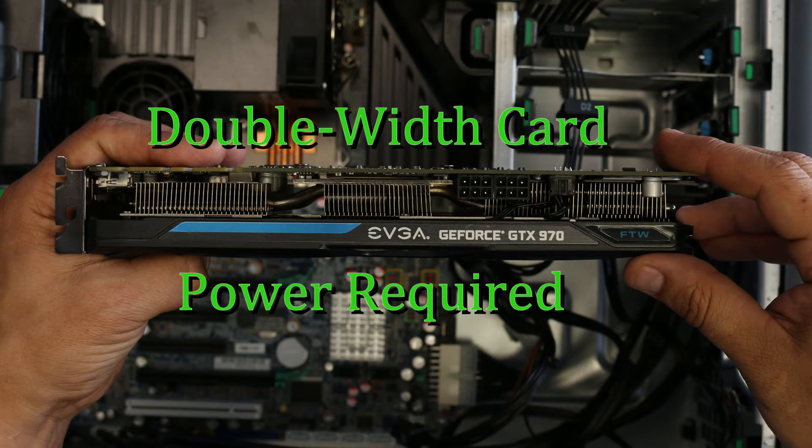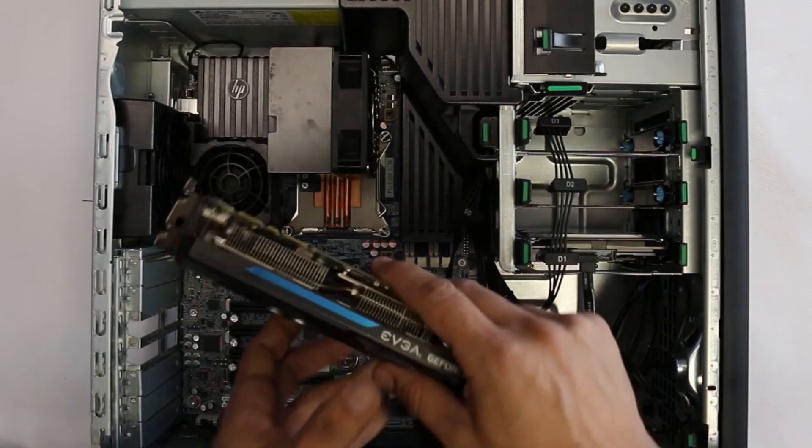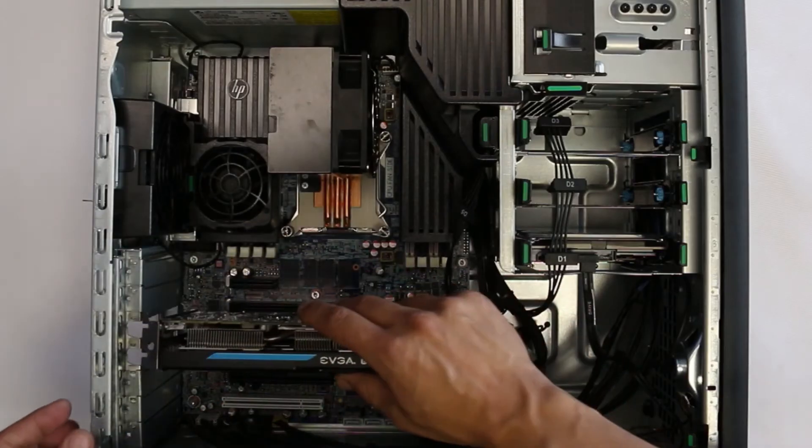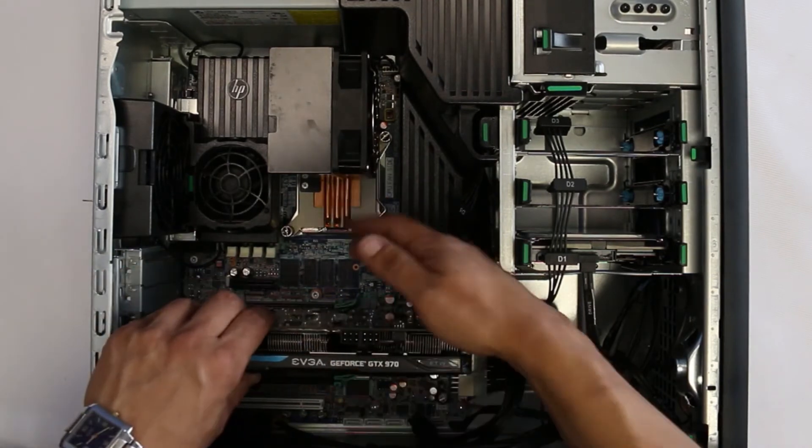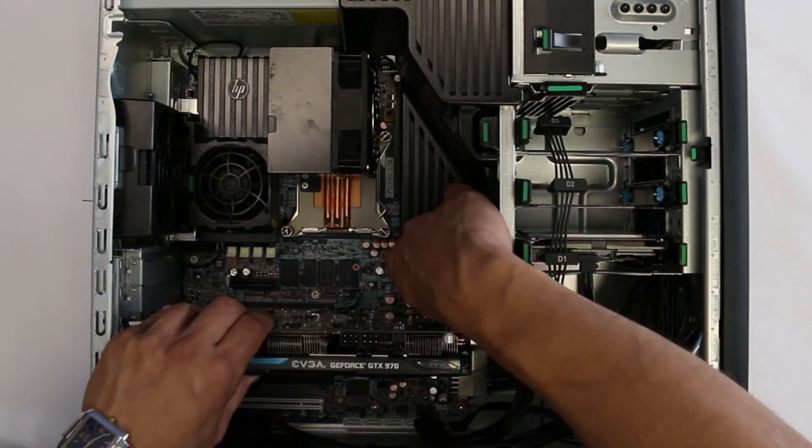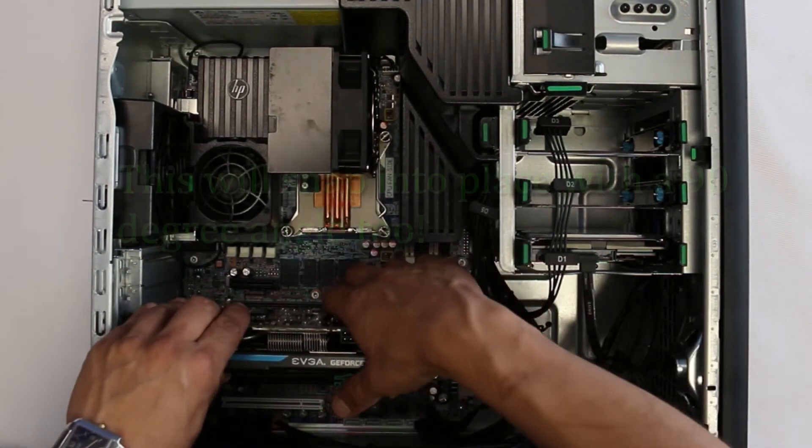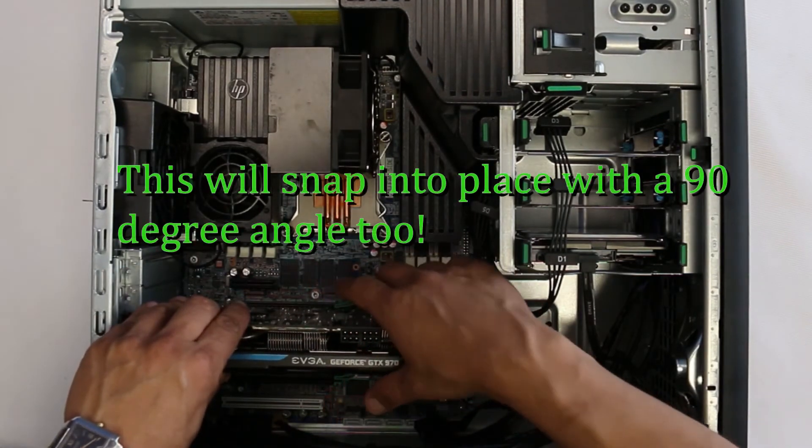To install full-size graphics card with power connections, you will essentially use the same procedure except for a couple of differences. First, remove two slot covers to make room for the video card.